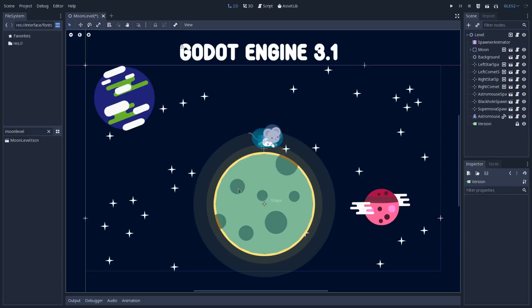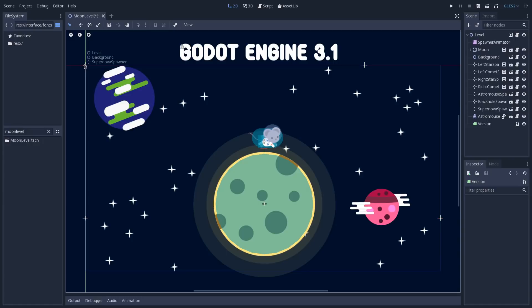And also, if you hover on this pivot, you see that it will display every node that is under the cursor. So if you go here, we have the level, the background, and the supernova spawner.